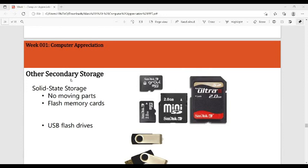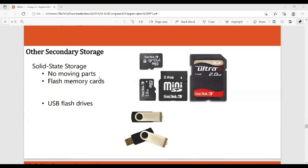Other secondary storage devices include solid state storage, which has no moving parts. Examples are flash memory cards and USB flash drives. The USB flash drive is a storage device that connects through a USB port.